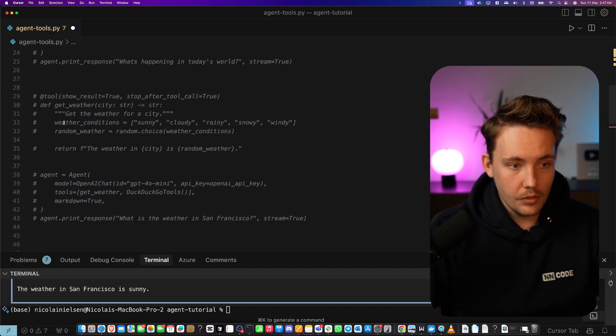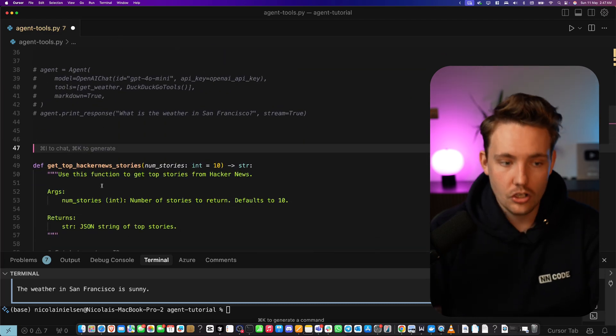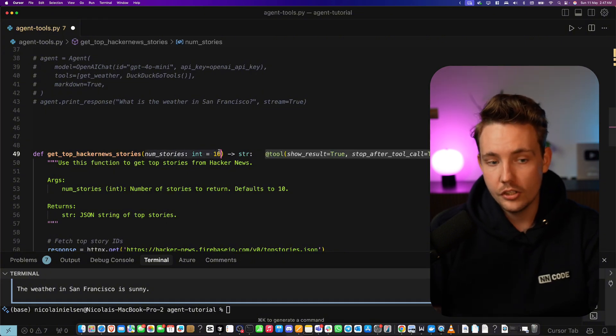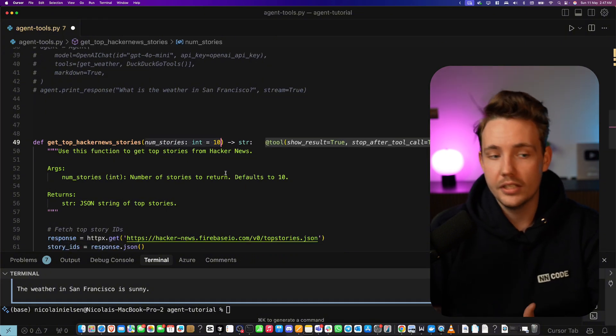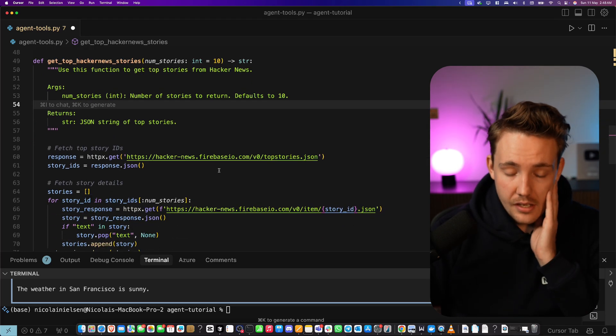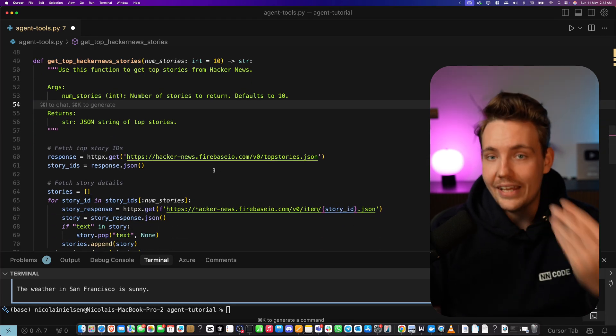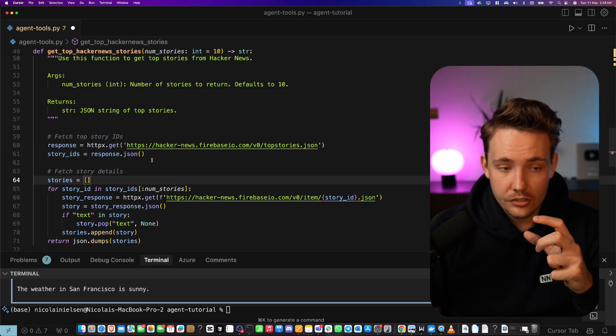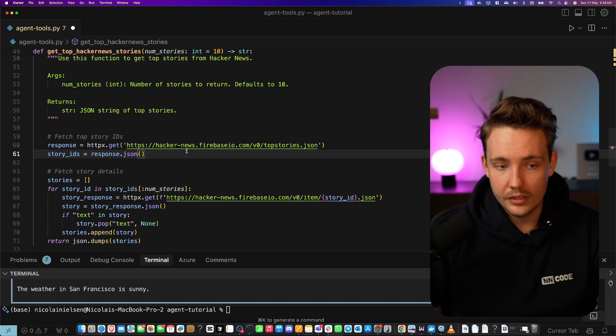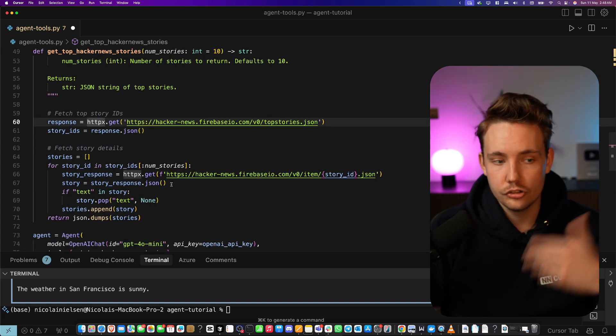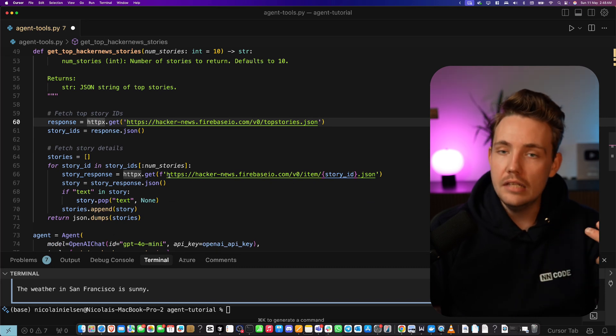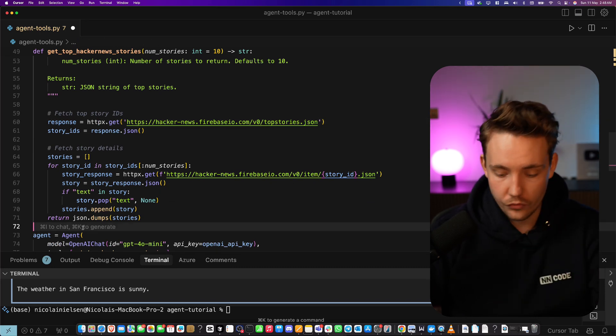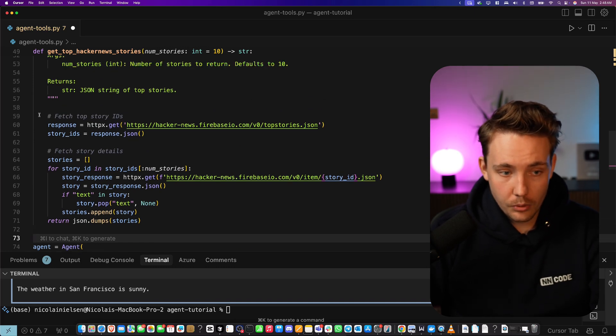Let's take an even more crazy example to end it off. Now we have a get top hacker news stories function. We can specify we want the number of stories to 10 but the agent will figure that out automatically. This is actually going in and extracting from the website. This is calling a website with httpx, could be an API call. This is to show how we can create even more complex Python functions which can be a tool for an agent.